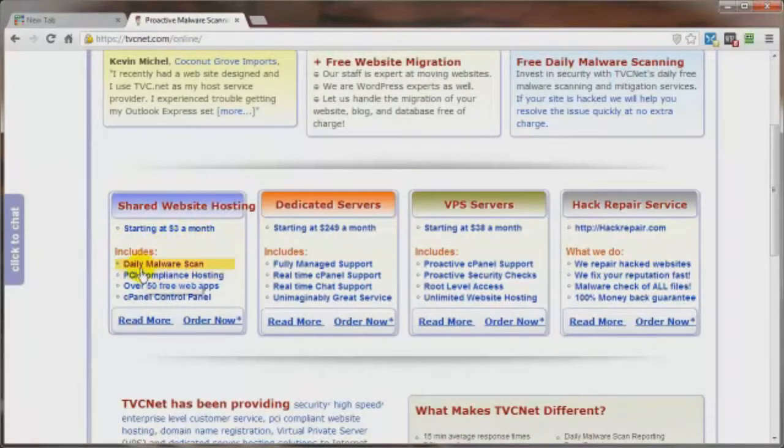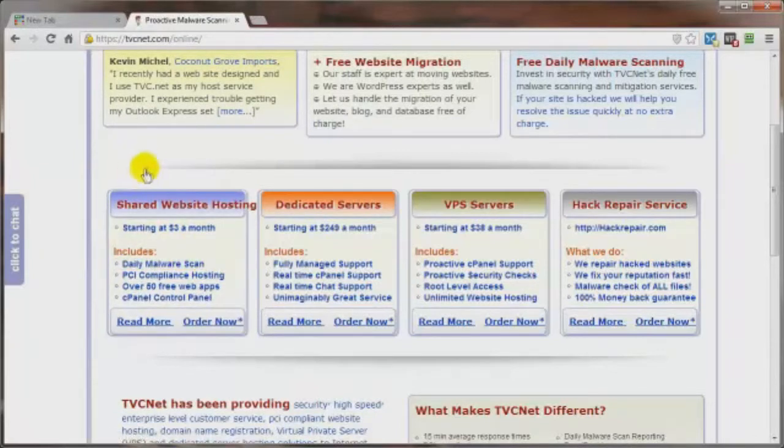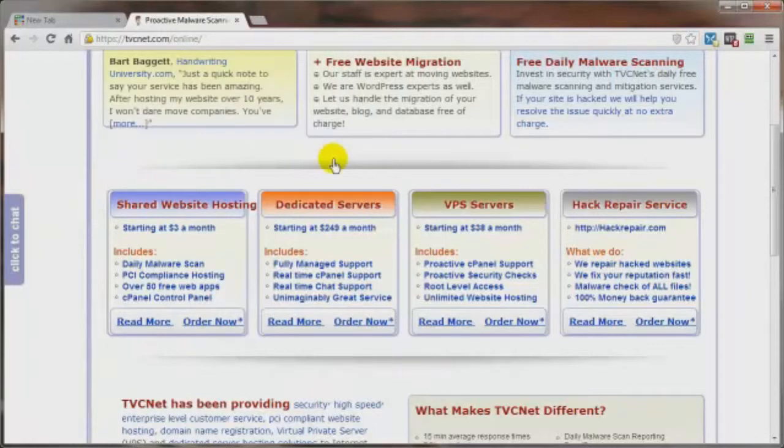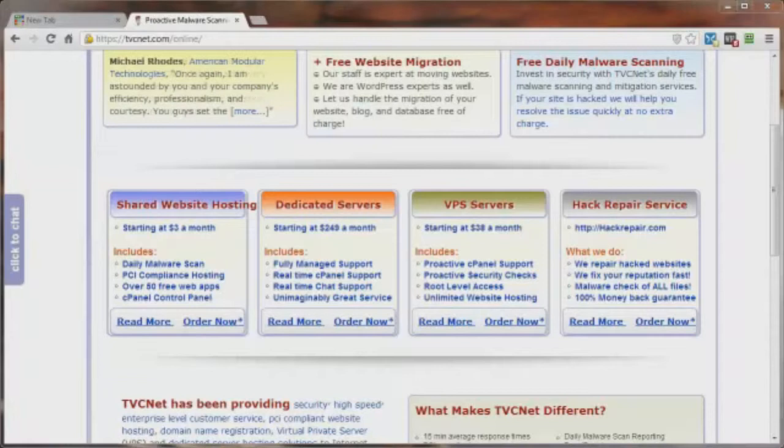The main kicker here is you've got the daily malware scan. And they also provide the backups. So definitely include tvcnet.com in your list of researching websites for your future hosting account. Now once you've got your hosting setup taken care of, and everything's all safe and secure,